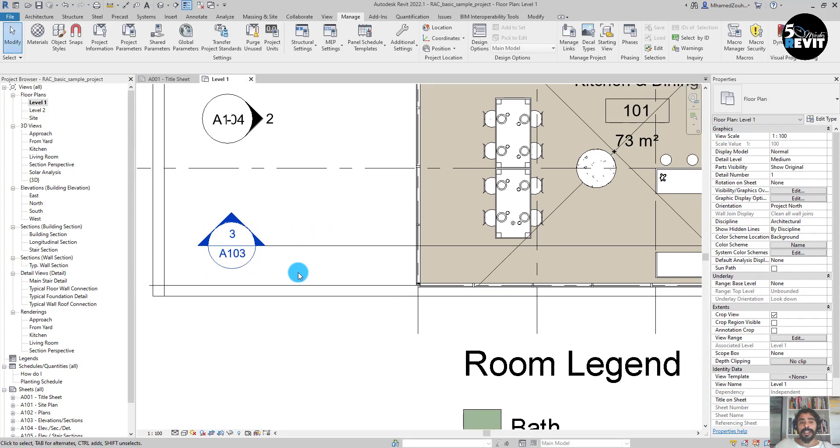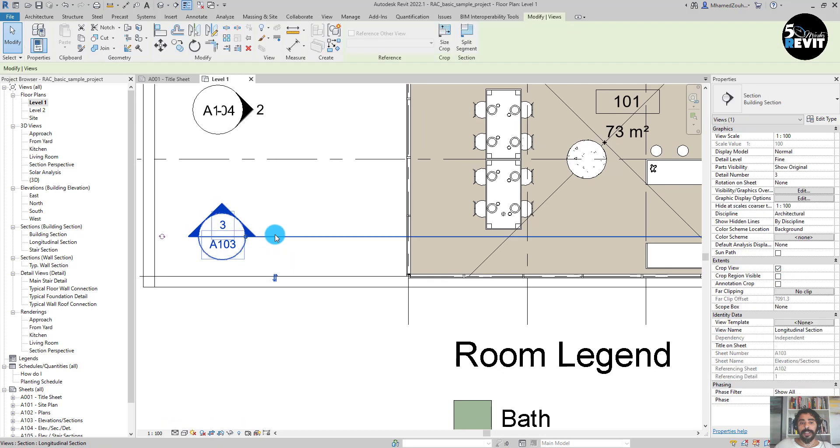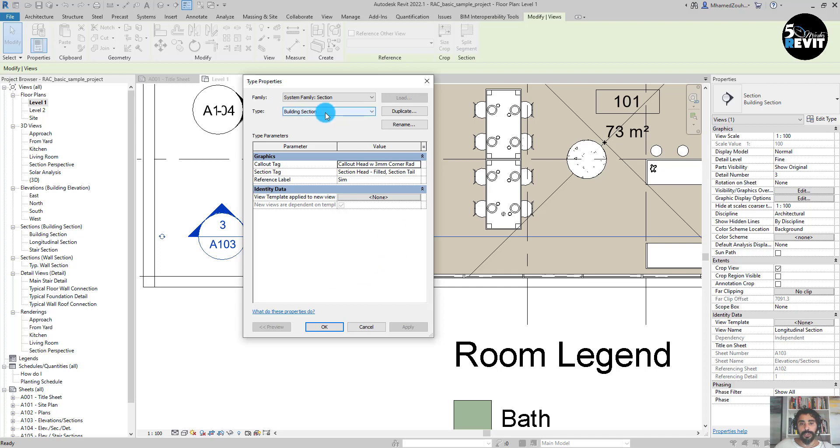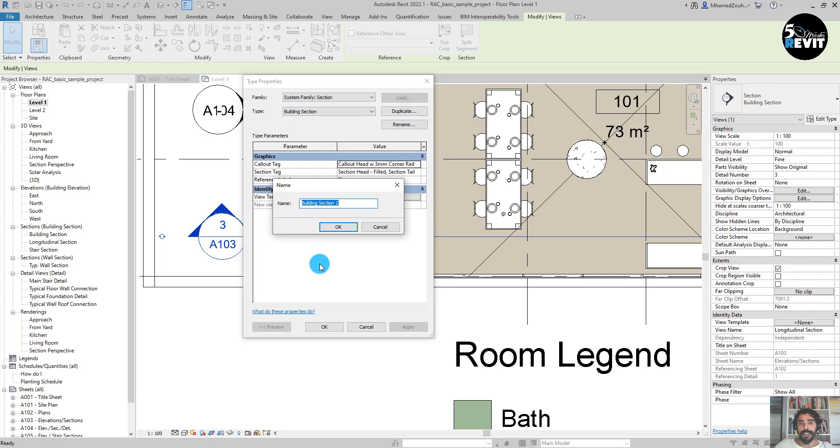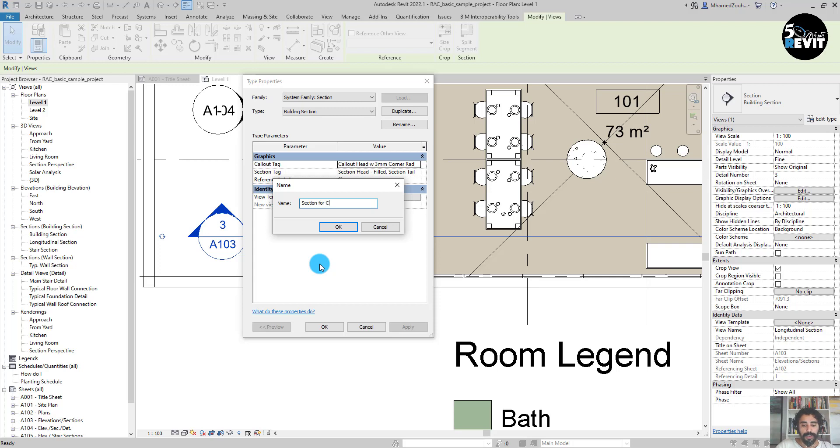Then I go to Edit. I duplicate this one and name it Section for Coordination.